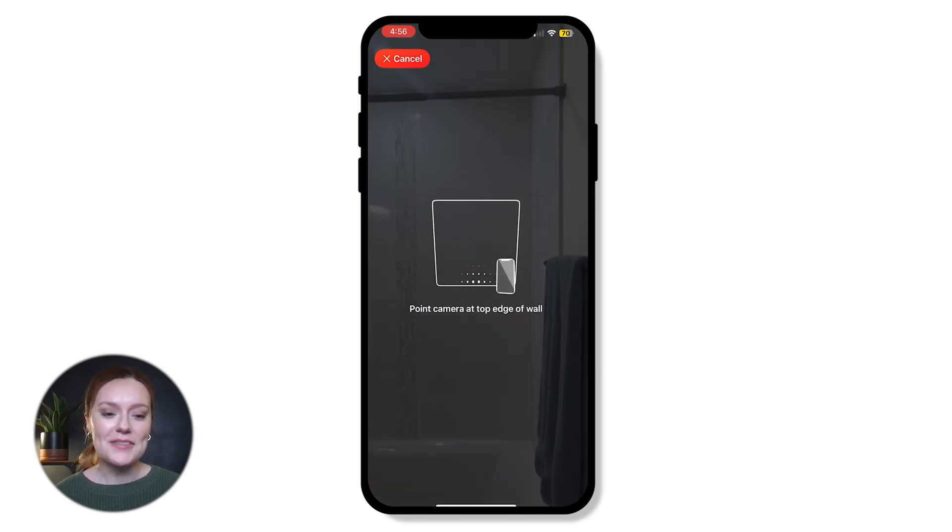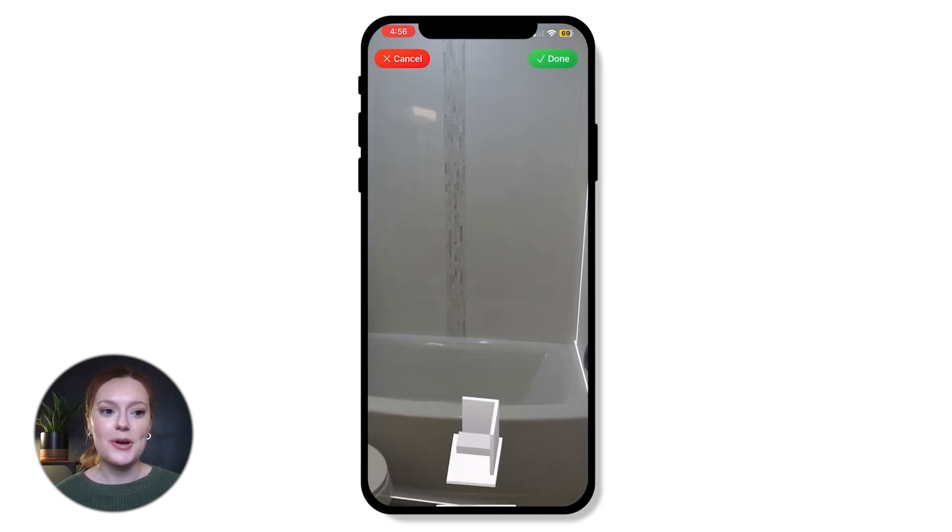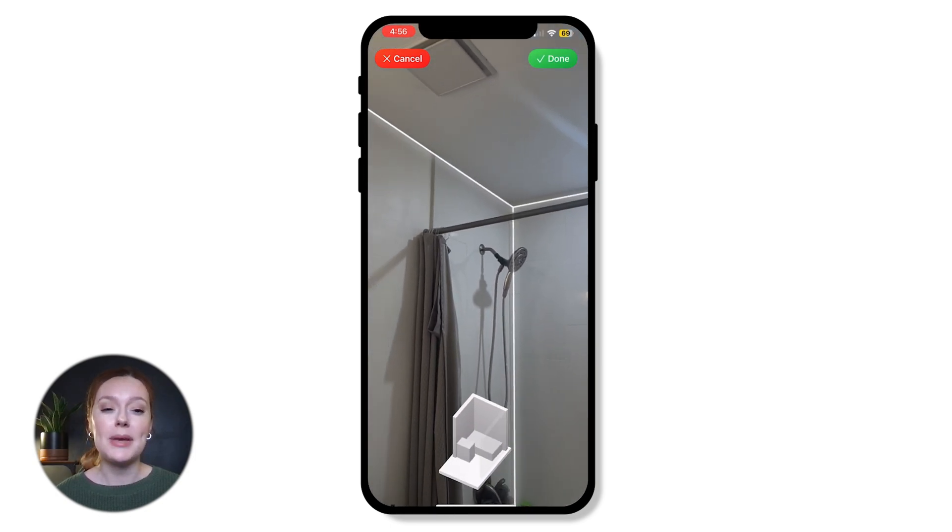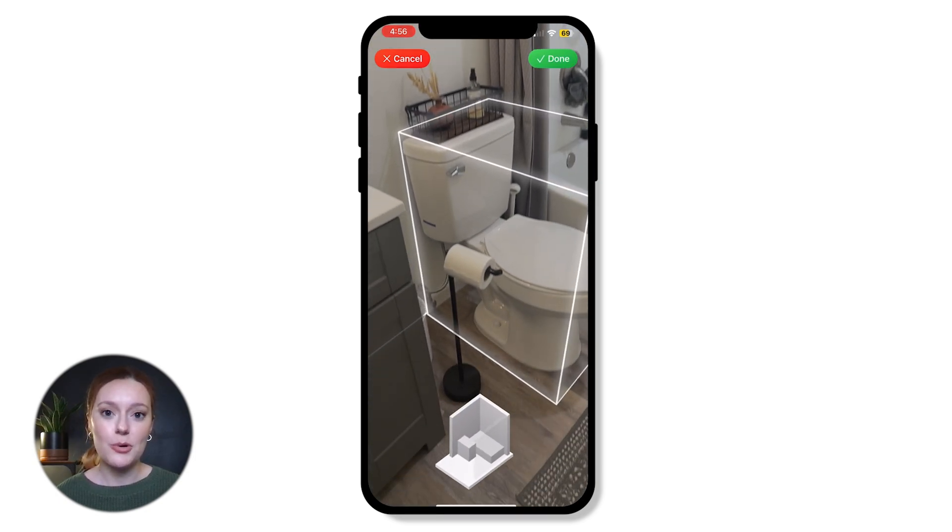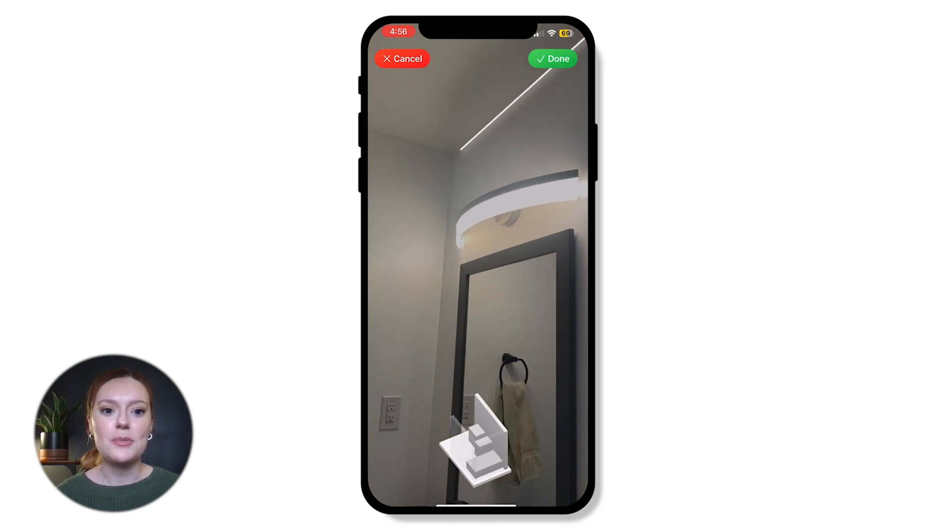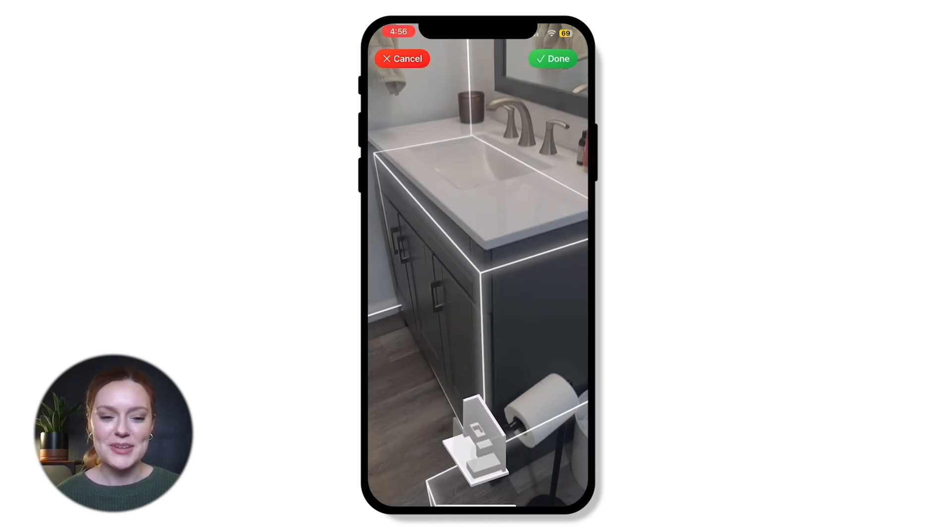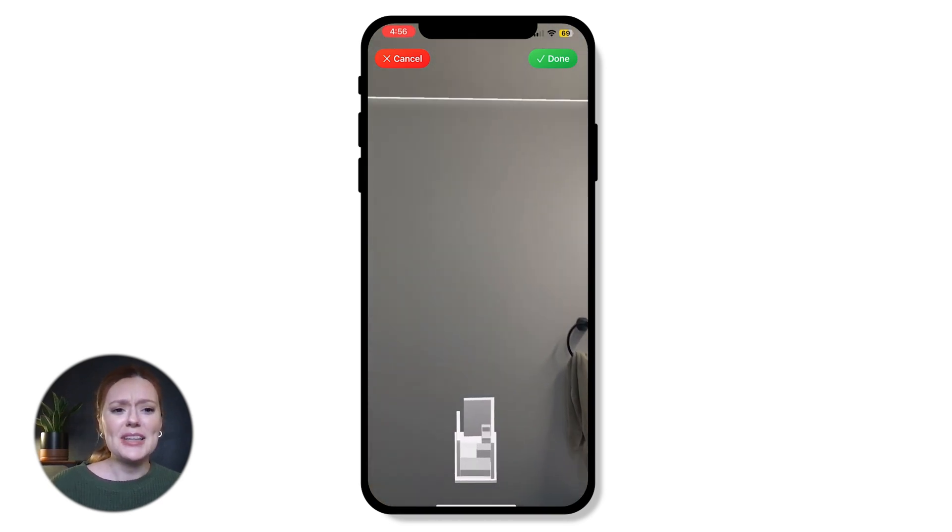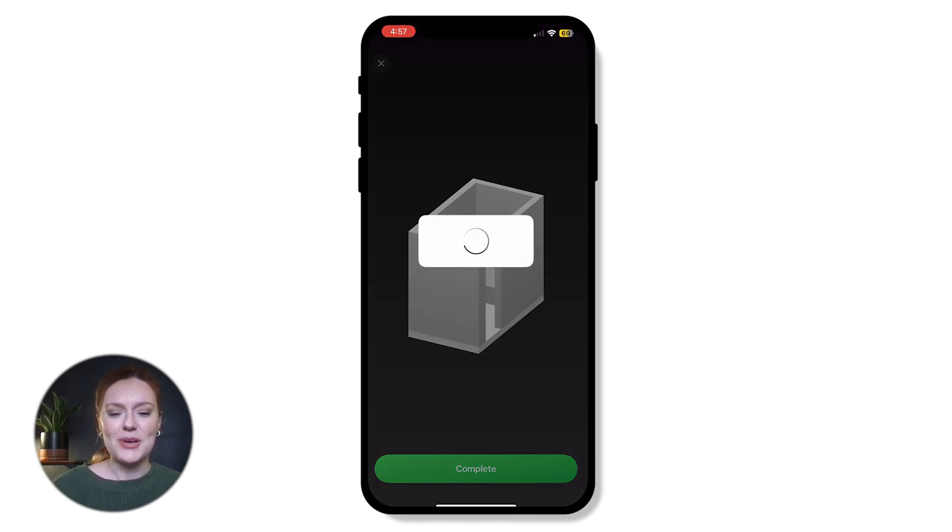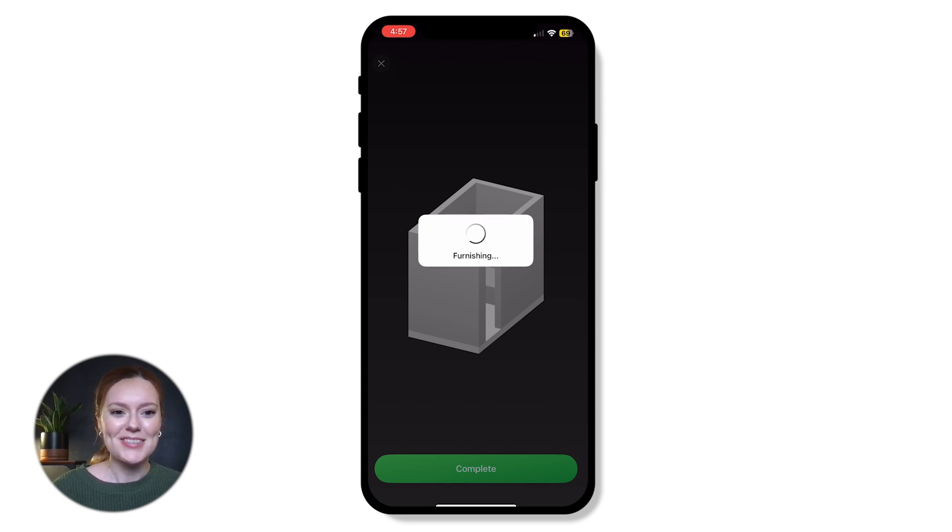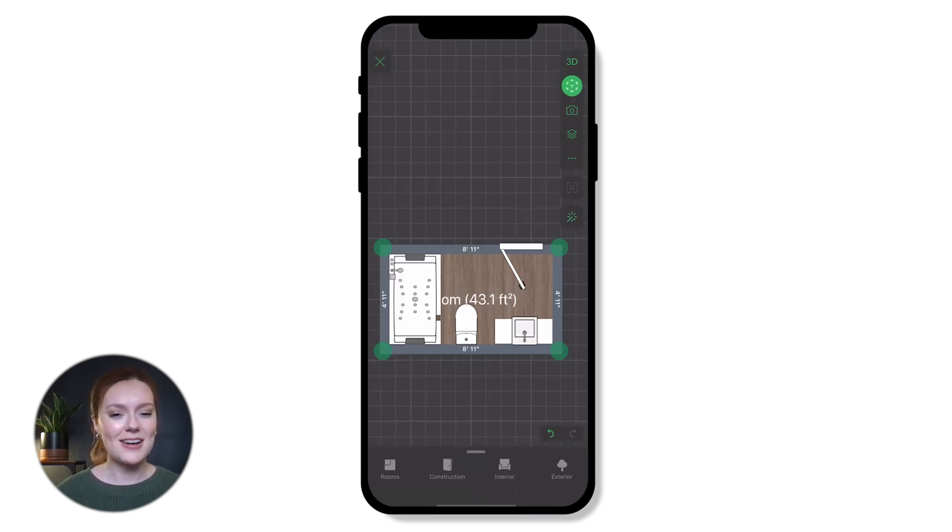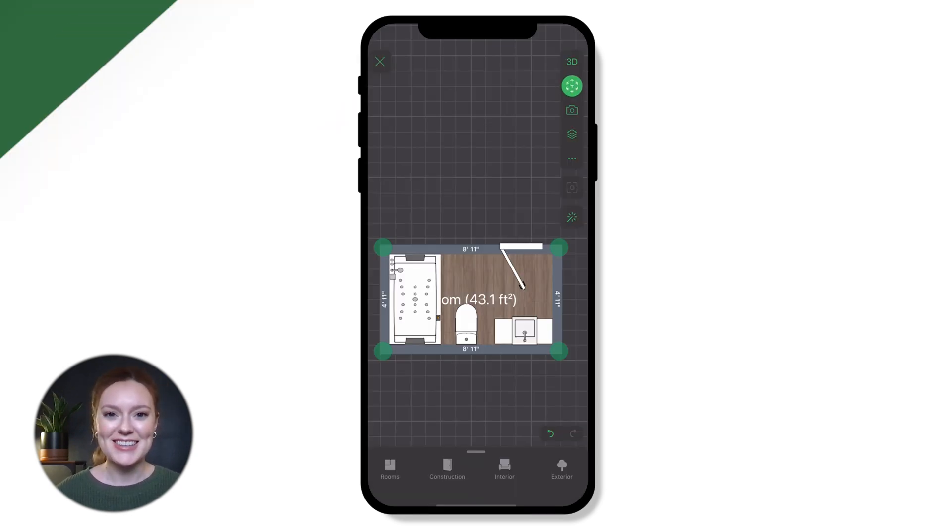Then from there all you have to do is move your phone up and down to capture all of the corners and make sure you go up to the ceiling. This will just give you the most accurate measurements. And I really love that as you start to scan you can start seeing the model form. It's really cool. Make sure everything looks good in your scan and then you can customize it any way you'd like.